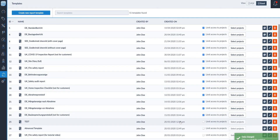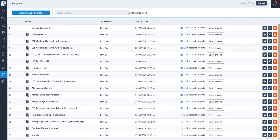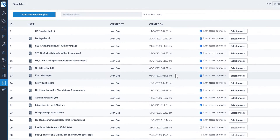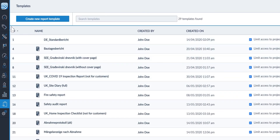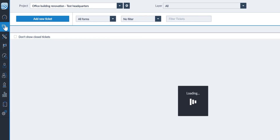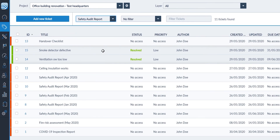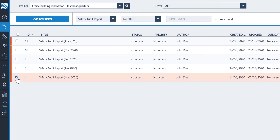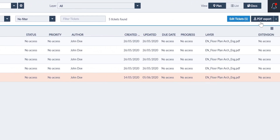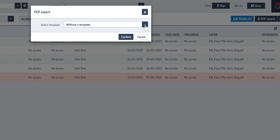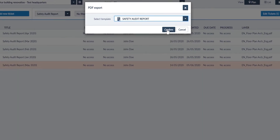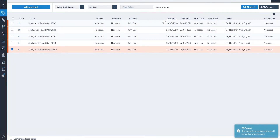With your report template complete, you are now ready to export the project data into the template format. Navigate to the tickets menu on the sidebar, select the form you would like to report on, and choose the template we just created. Your report is already exporting — the process takes just seconds and then your file is ready to download.